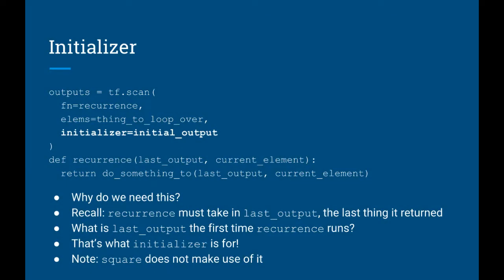Of course the scan function can do more complex things than this. So, let's incorporate another argument, initializer, which allows us to compute recurrence relations. First, just think about why we might need this. Well, we can see that the recurrence function takes in two things. The last output from itself, and the current element in the sequence that we're scanning over. But what is the last output the first time this runs? Well it's kind of undefined. How can the last output of a function we've never run before have any value? So this is why the initializer argument is important.